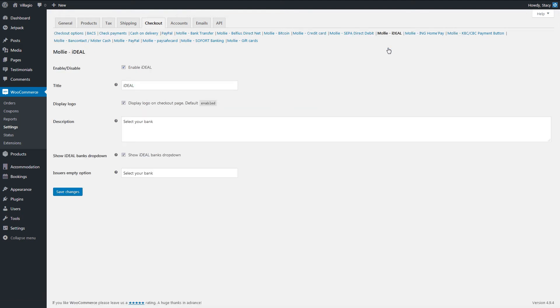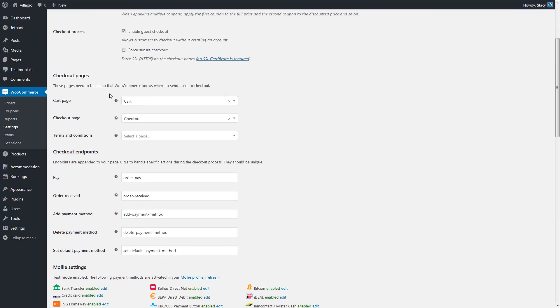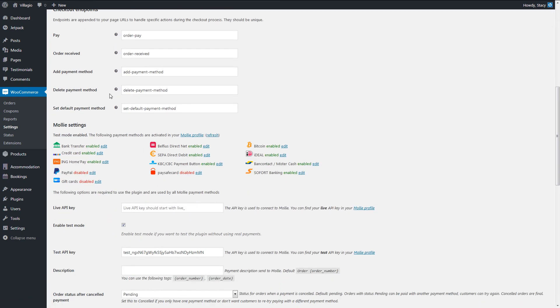They usually require seller account details that will receive the payments and a few other settings. Back to the Checkout options. Here, we'll use the Test mode to show the full booking process. For live transactions, Molly requires a Live API key, which you can get on their website. We are almost done.